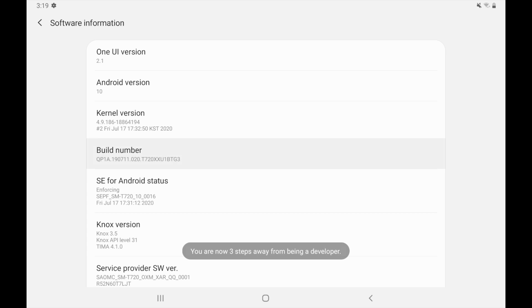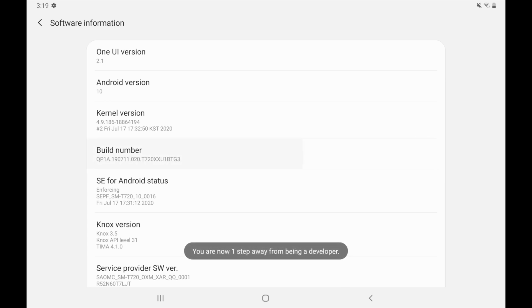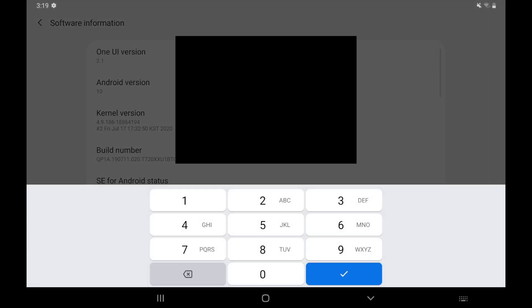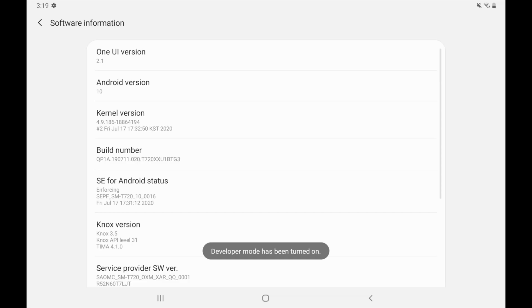You actually need to click it seven times. So I'm going to go ahead and click it again until I enter developer mode — just click it again. I'm two steps away, one step away. And now it's going to ask me to confirm my pin so that I can enter developer mode. And there we go — it says developer mode has been turned on.